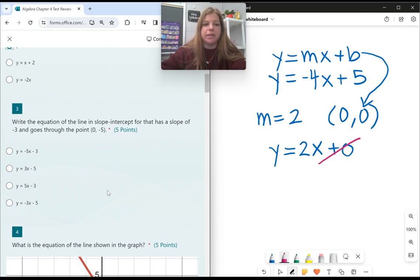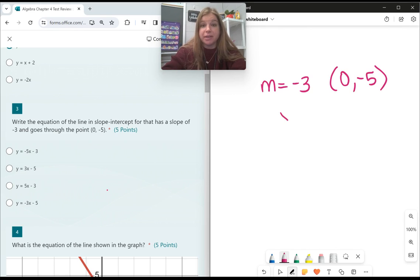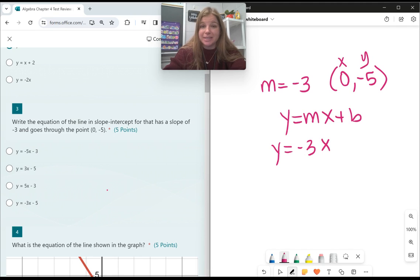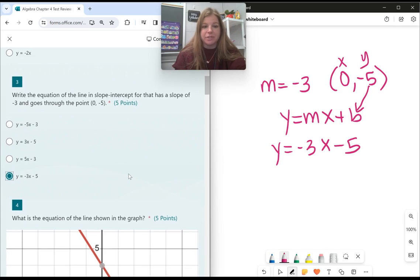Number 3: write the equation of the line in slope-intercept form that has a slope of negative 3, so my m is negative 3, and goes through the point (0, negative 5). Questions like this are the best because when the x value is 0, the y-coordinate is the y-intercept. So (0, negative 5) gives us b equals negative 5, and the answer is y equals negative 3x minus 5. You don't actually have to do any math.